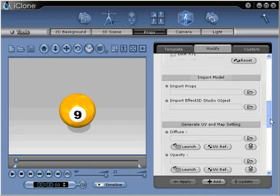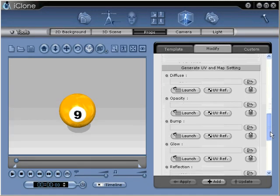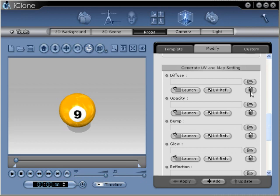Scroll down the modify panel until you find the material settings area. In the diffuse section of our material settings, what we want to do first is actually reset our texture and remove the current nine ball texture from our object.